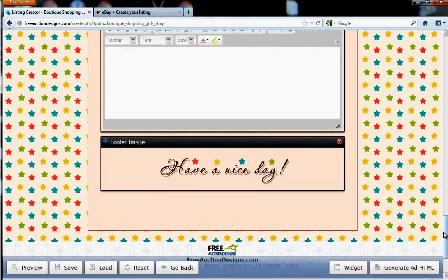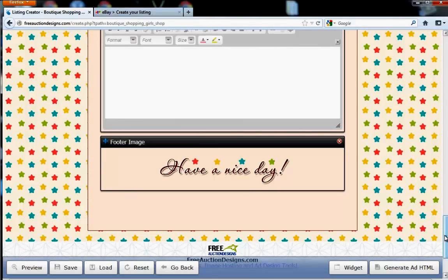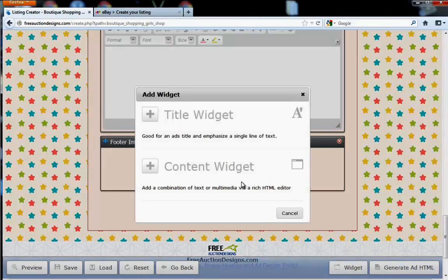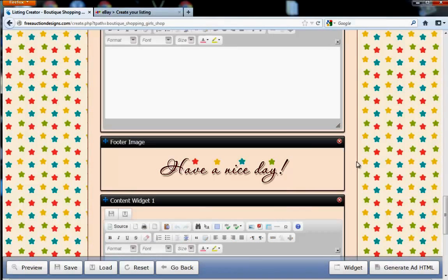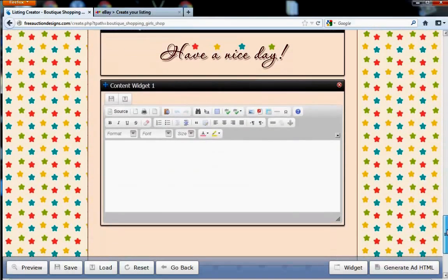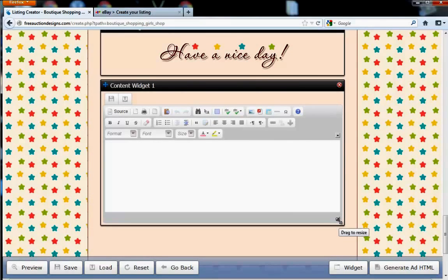Now, be aware that some templates do not have a header and a footer, so if you want to add another content box, go ahead and click Widget. Select Content Widget. This is really great for people who want to add the About Me or Contact Information sections on their listing.